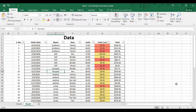Hey guys, welcome back to the YouTube channel Programming Knowledge. In today's Microsoft Excel tutorials video, we are going to see how we can create a pivot table in Microsoft Excel.